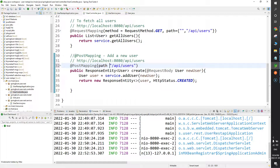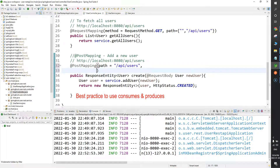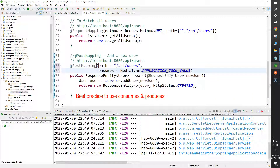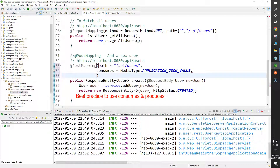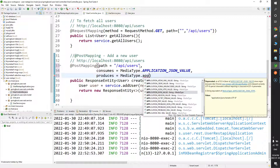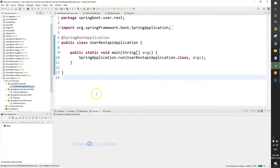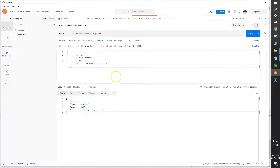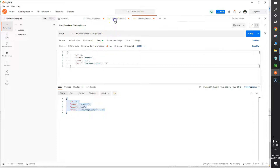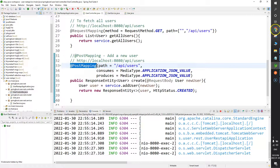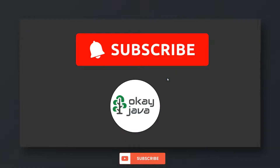You can also add more properties to @PostMapping. For example, you can specify path, and add consumes equals to MediaType.APPLICATION_JSON_VALUE — meaning we are sending JSON to our function — and produces equals to MediaType.APPLICATION_JSON_VALUE. After restarting the application and testing in Postman, inserting record six again returns status 201 Created. Hitting the GET API confirms user ID six is present. I hope this is clear.